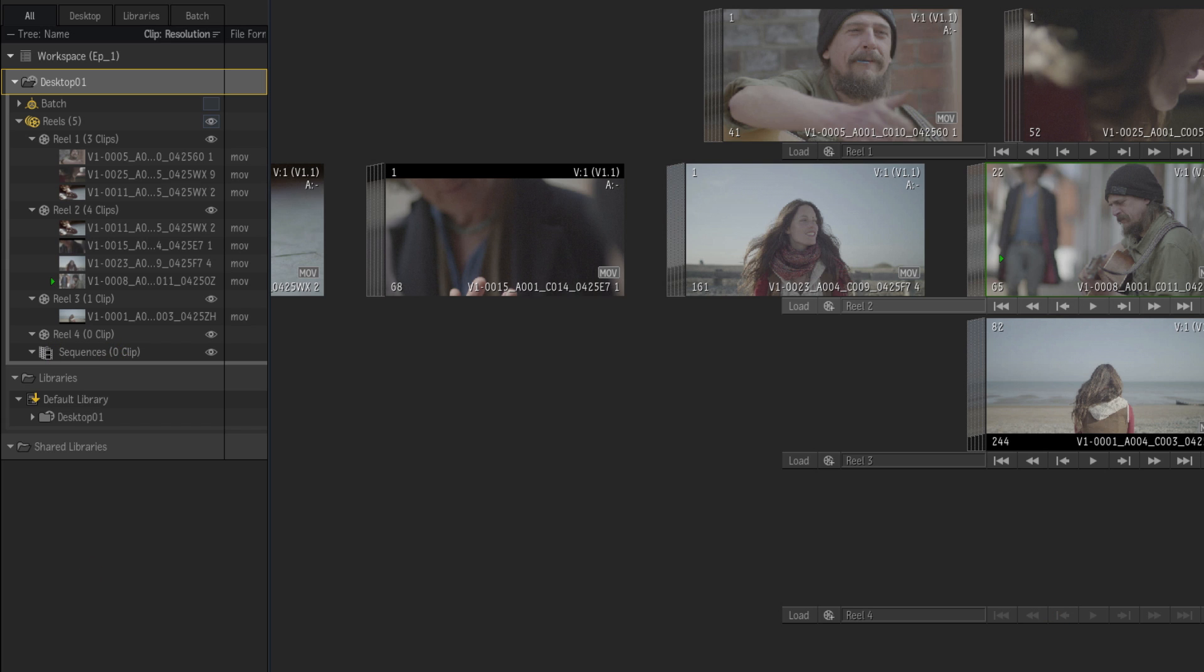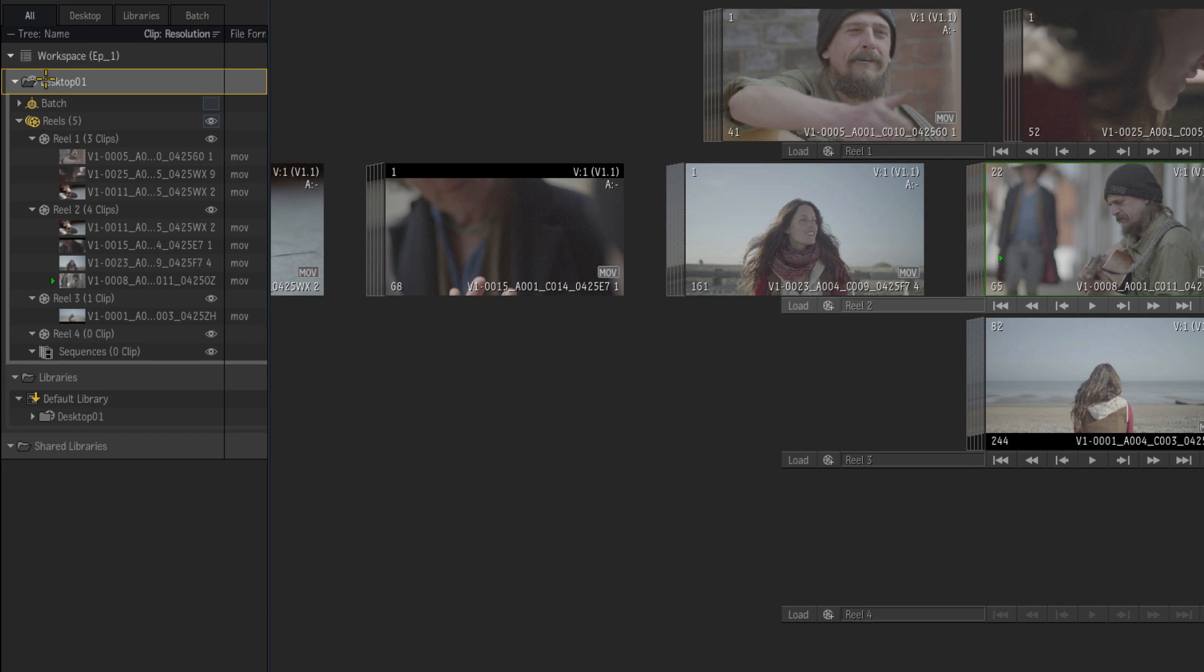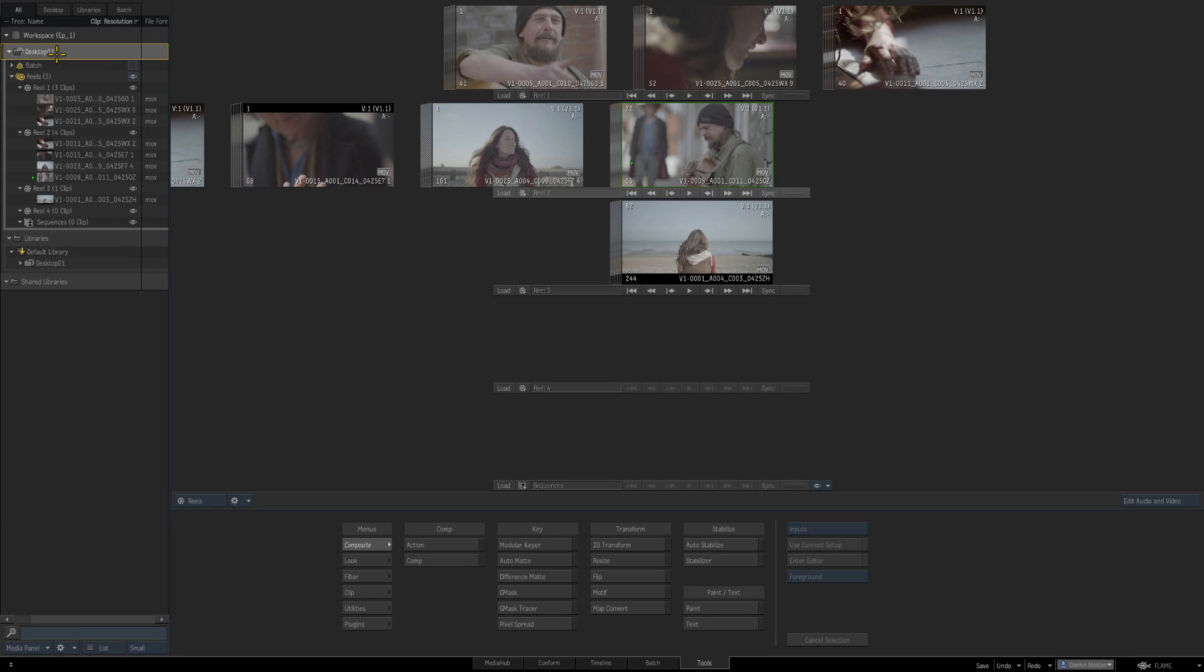So at the end of the last episode we saved our desktop to a library. So we have our desktop 01 here saved to our default library. So all these clips here in these various reels have been saved in this desktop here, desktop 01, which is the one that we're currently using.